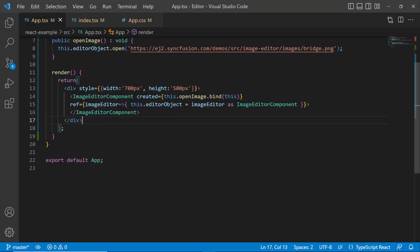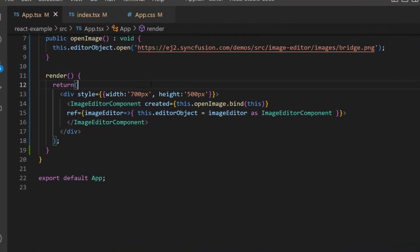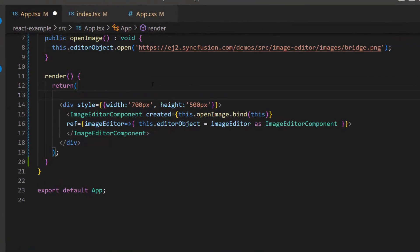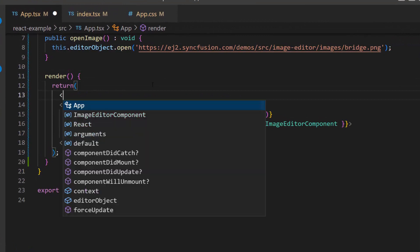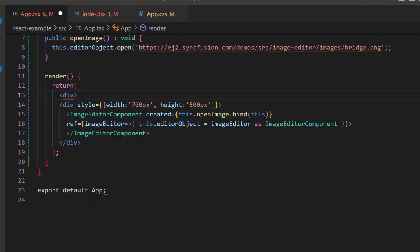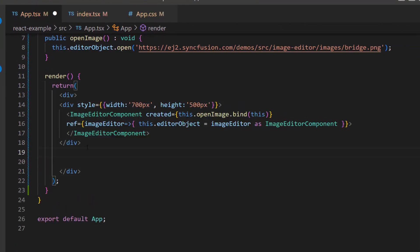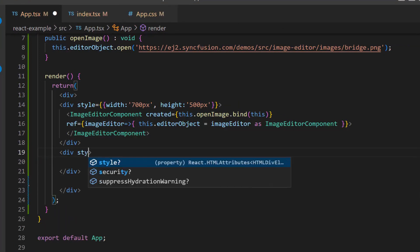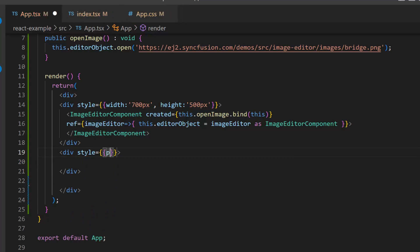I am planning to save the image in the PNG format with the file name Syncfusion by using a button click. So first, let me define two division elements with style attribute and set the top padding value to 20 pixels to align this element.